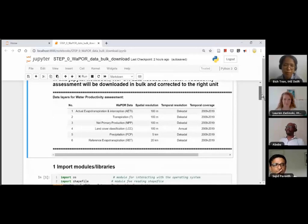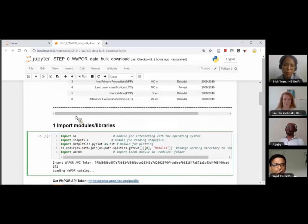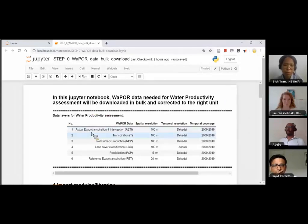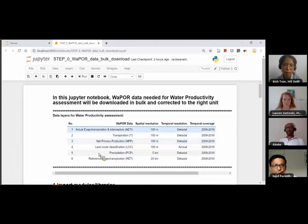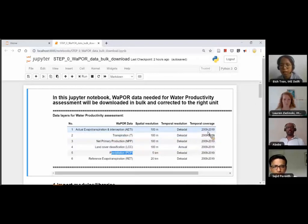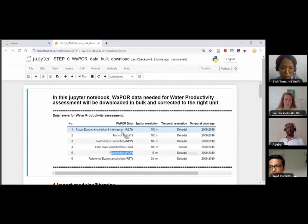In this notebook, you'll find cells with code and cells with text explanation. The WaporWP data needed for water productivity assessment will be downloaded in bulk and corrected to the right units. In this notebook, we will download six datasets: actual evapotranspiration and interception, transpiration, net primary production, land cover classification, precipitation, and reference evapotranspiration. All data except land cover classification will be at dekadal temporal resolution, with time coverage from 2009 to 2019 — that's more than 360 rasters per variable, which is why we need Python.